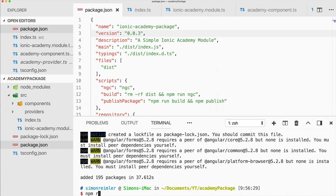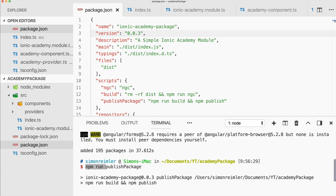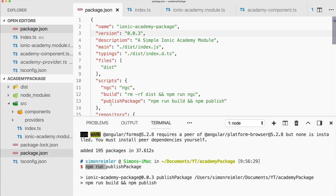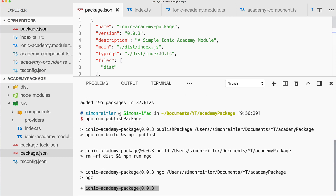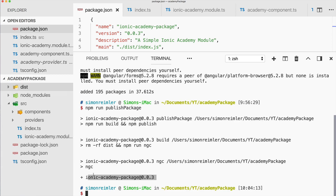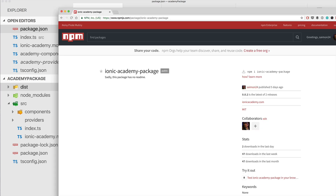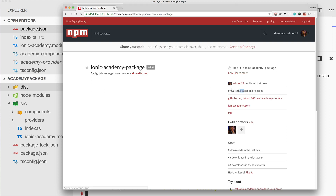Running npm run publish-package — if you call npm run it will always look for something in the scripts section. We have publish-package here, which runs npm run build and npm publish. I get the build message, and we can see the dist folder created. Hopefully my package was deployed — let's check npmjs.com. Yes, I can see I already got an email. The previous version was 0.0.2 and after refreshing it is now 0.0.3. I also added the GitHub repository.